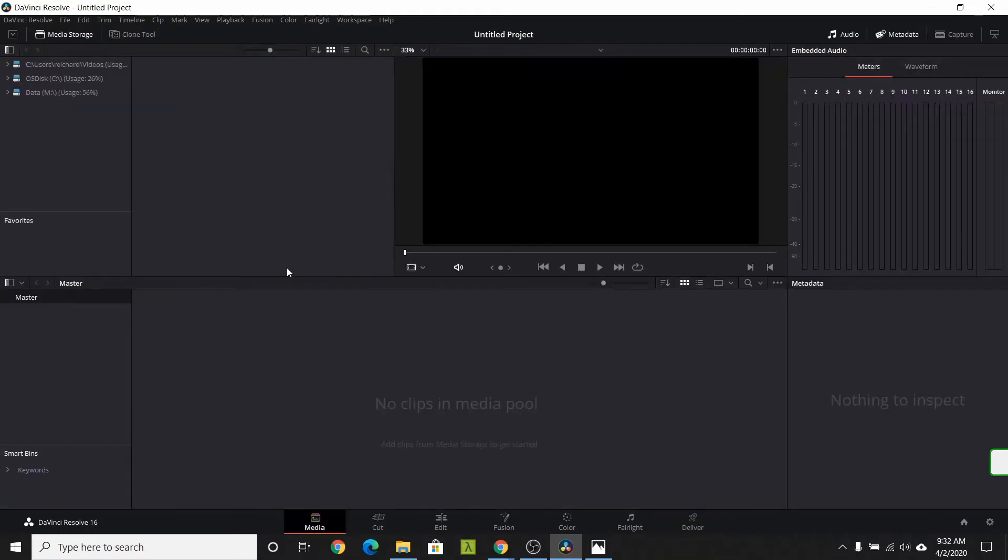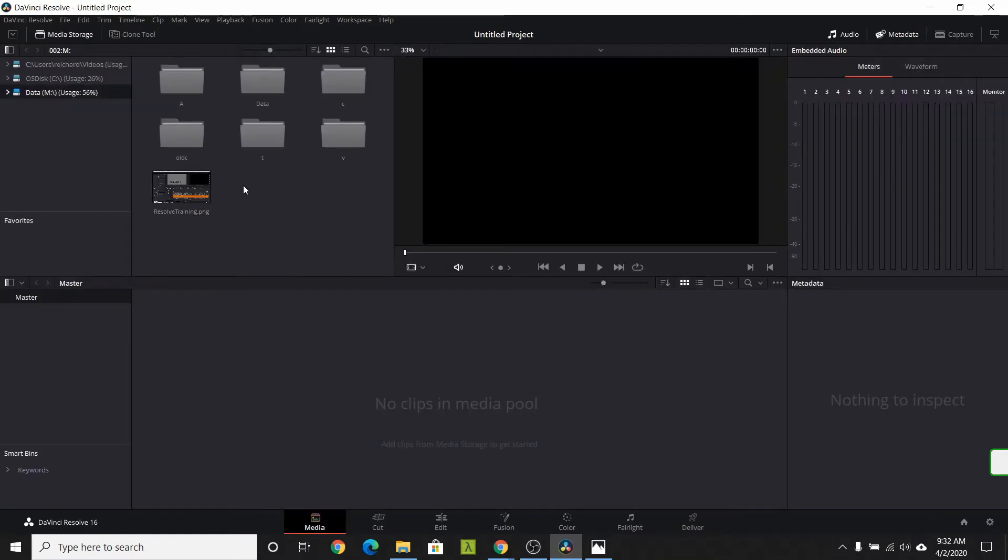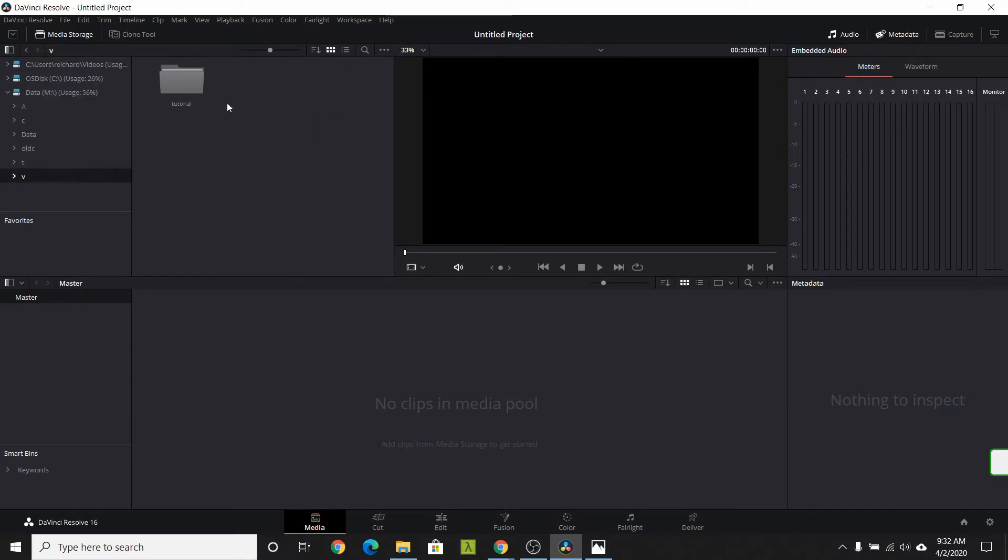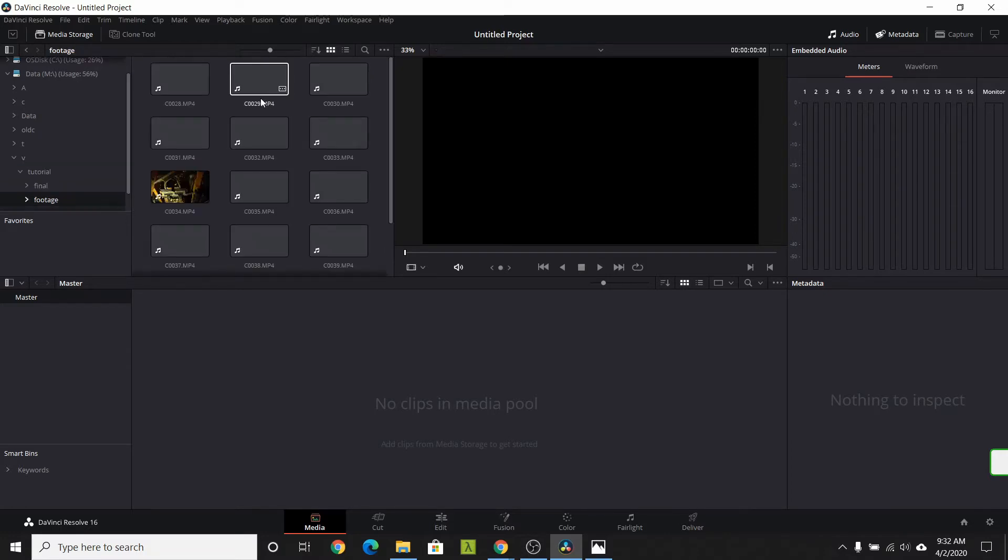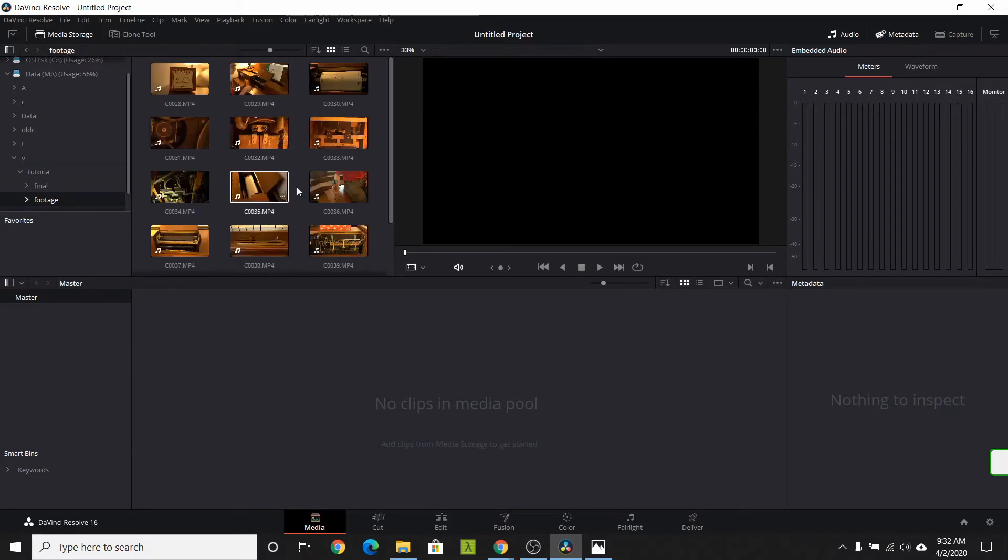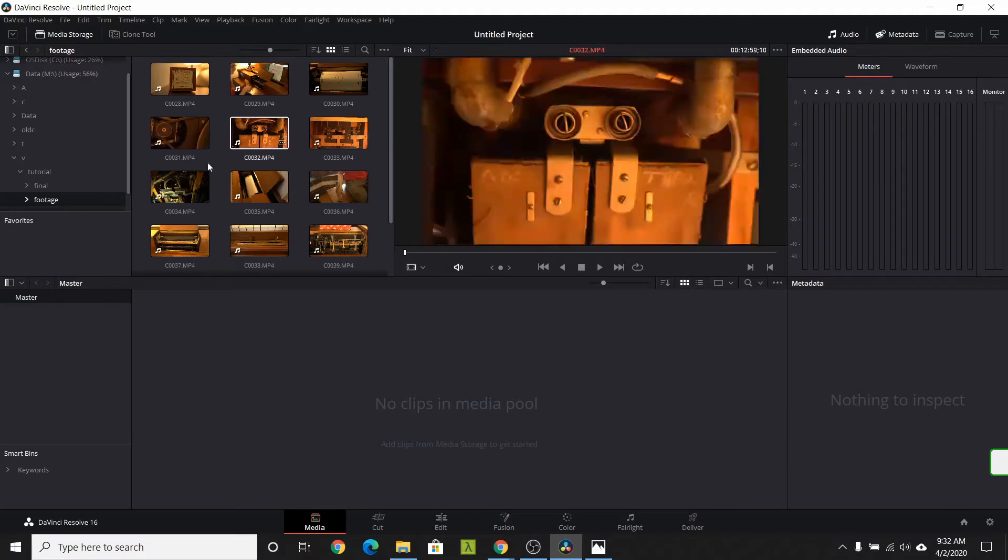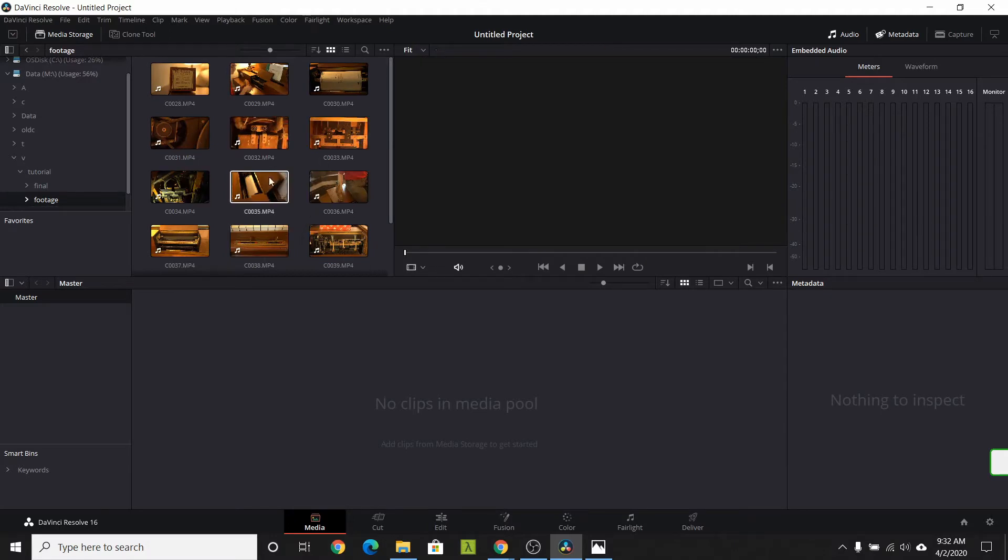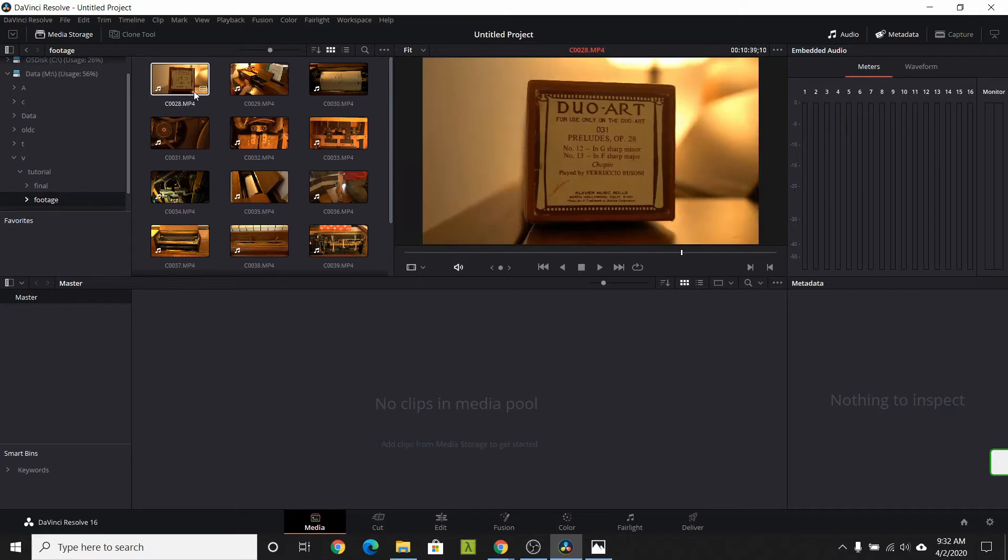Let's explore the media task. The media task has a representation of your file system. Navigate to where you have your footage. I like to have a folder for footage and one for render. If I have music or sound effects, I also have a sound folder. Once you navigate to your footage, you see them as thumbnails.